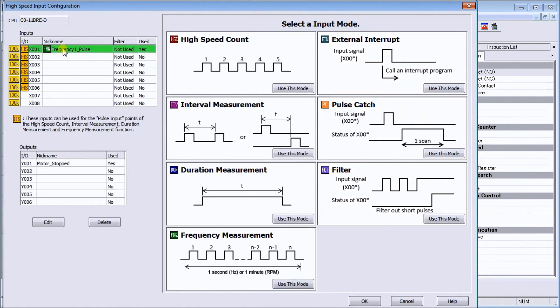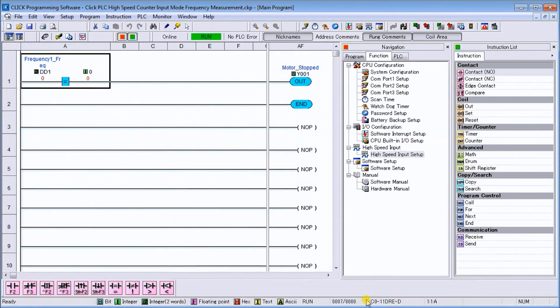And there's my frequency. We can quickly see that using X1 as the high speed, and down here this is where we can edit or we can delete that and do something else, but everything looks good so we'll hit OK.